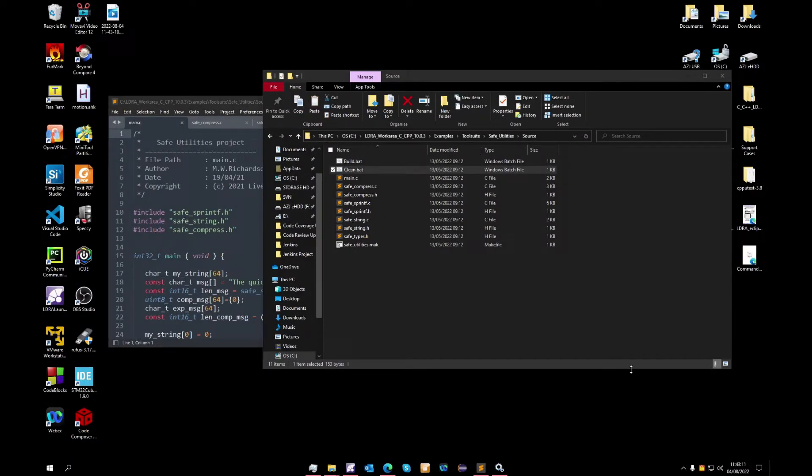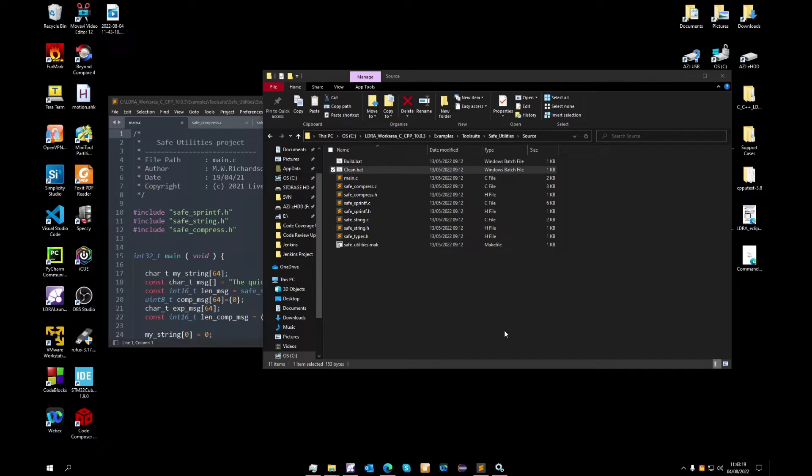As you can see on the screen we have our safe utilities project which contains several C files, an assortment of header files, as well as two batch scripts—one to build and one to clean—which we will call later when we are setting up our Jenkins project.